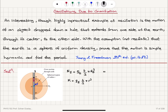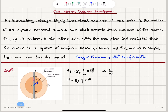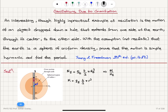Looking at the ratio of the inner region mass M to the total mass of the Earth, this ratio is r³ divided by R_e³. So the mass of the region with radius r is M_e divided by R_e³, multiplied by r³.